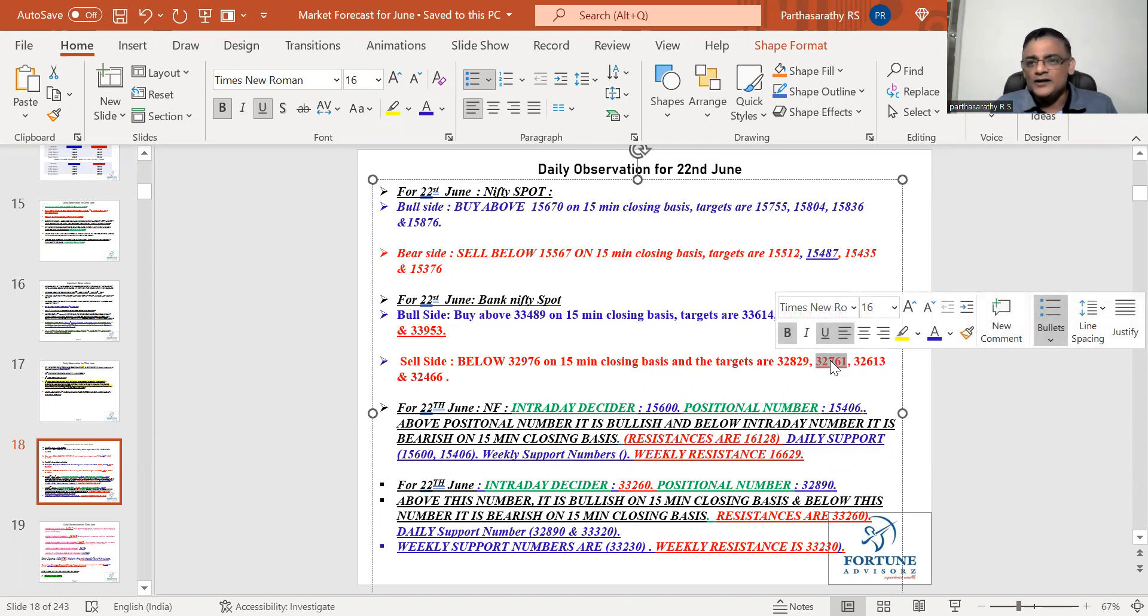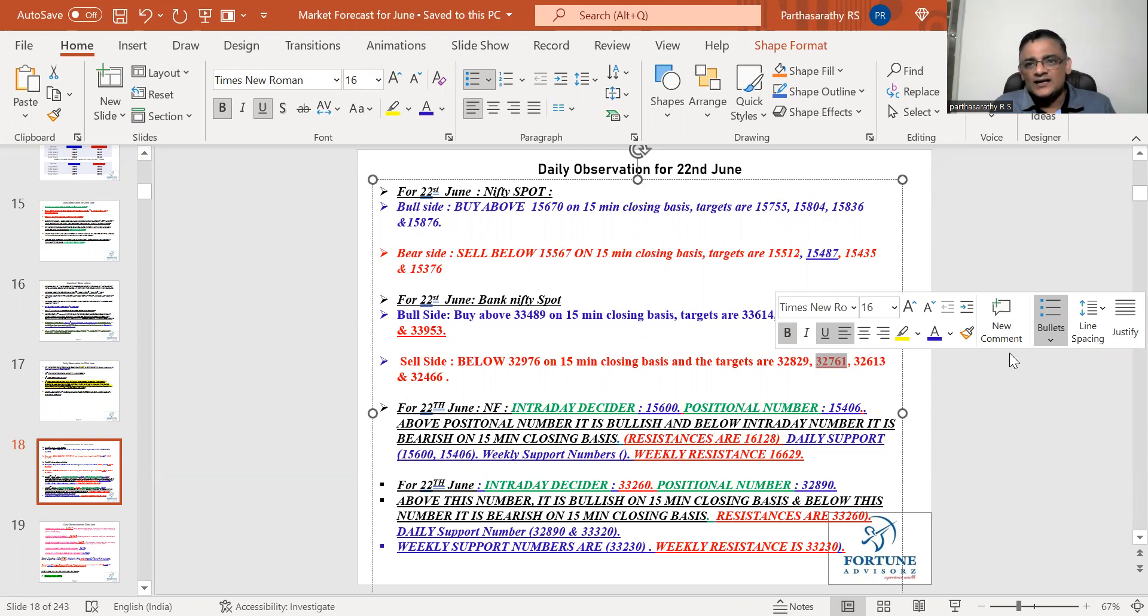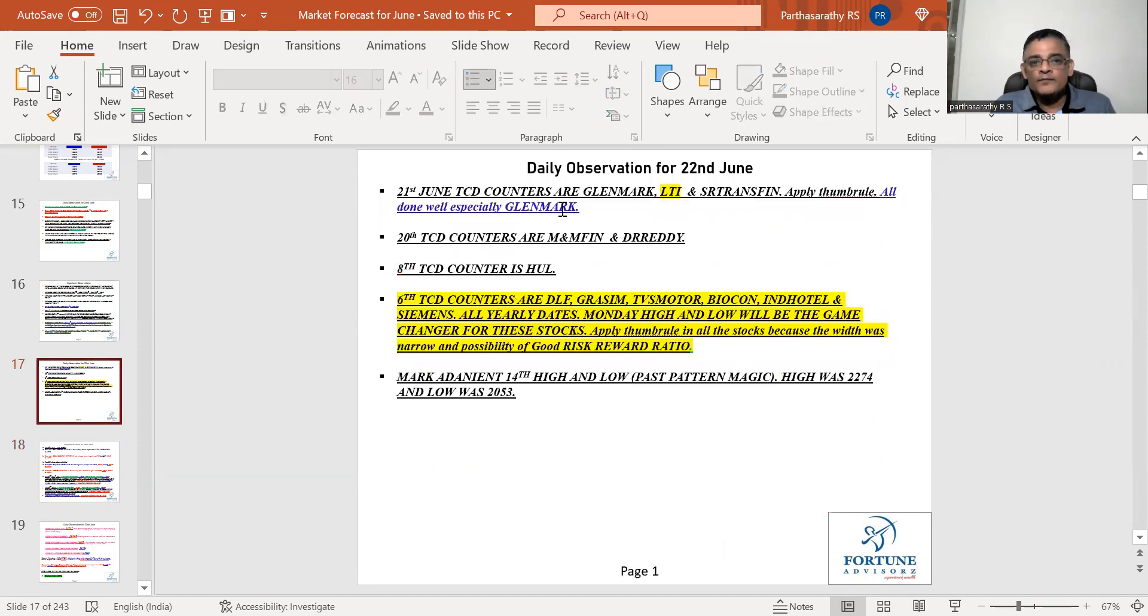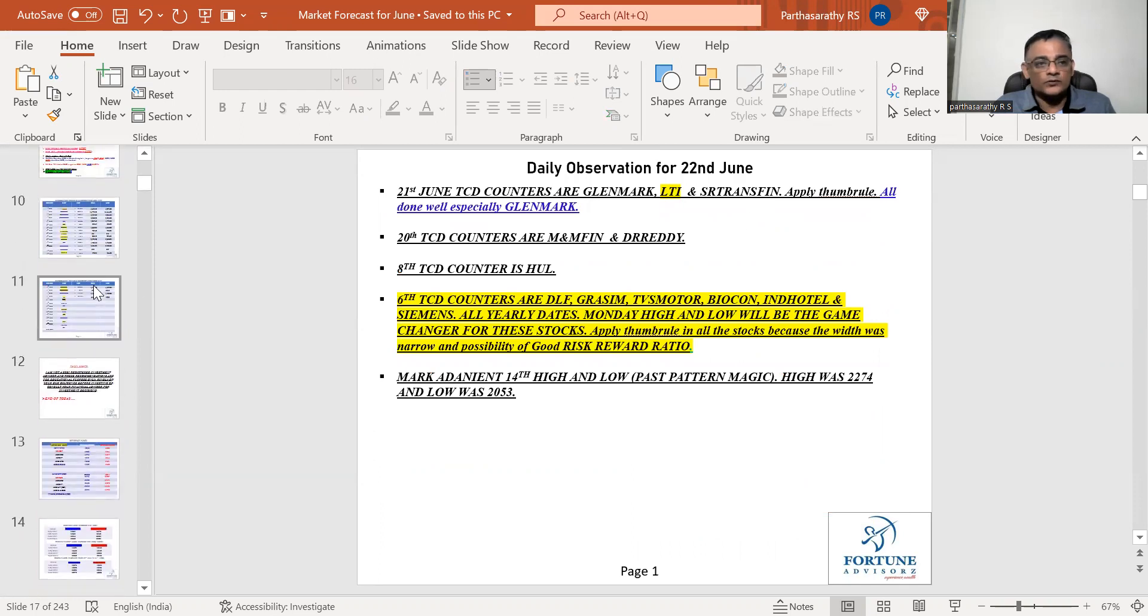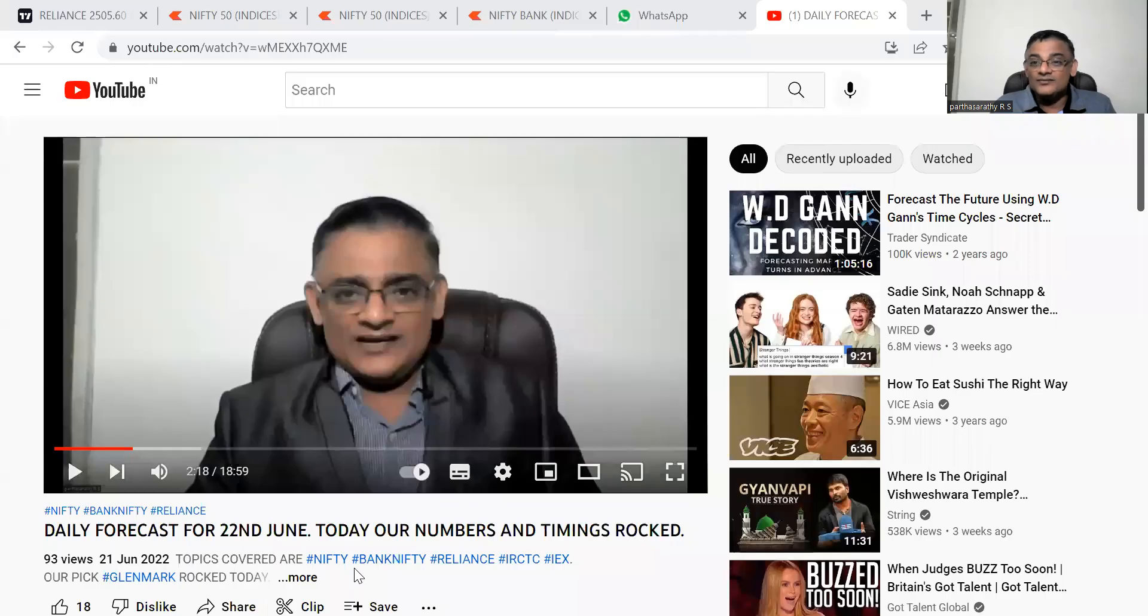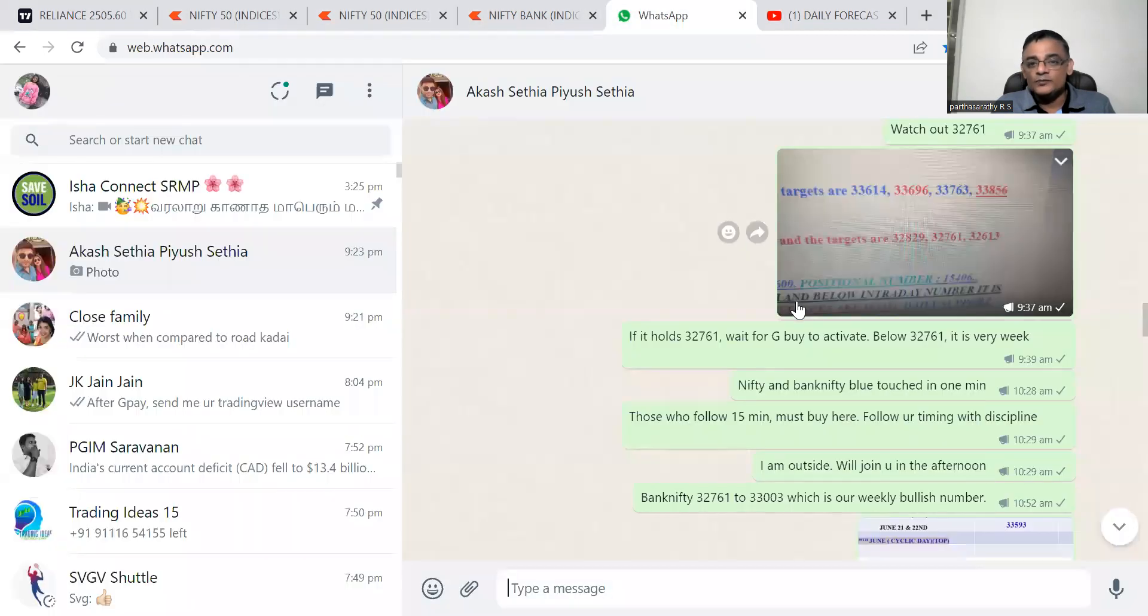This was the major support 32,761 and the low was 32,760 point. This was a miracle number. This is what I mentioned to my subscribers. Even though I was not in the market for the whole day because I was running around for personal issues, it took the exact support. Based on futures numbers at 9:30 we were able to achieve all the targets and the fifth target was missed by three points.